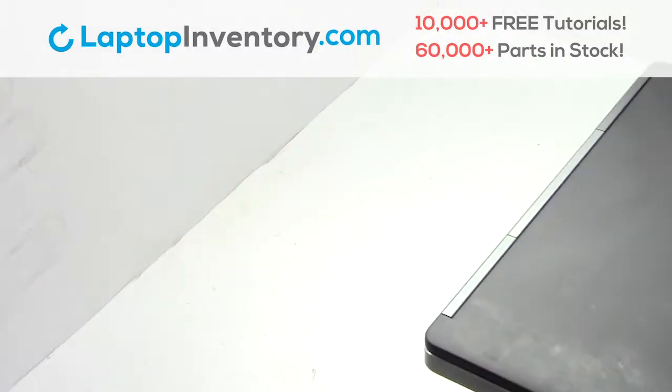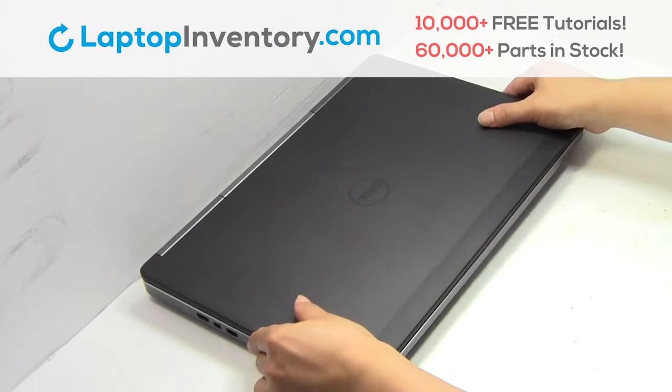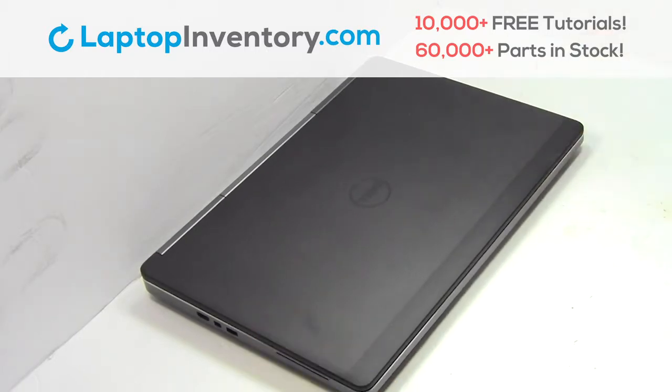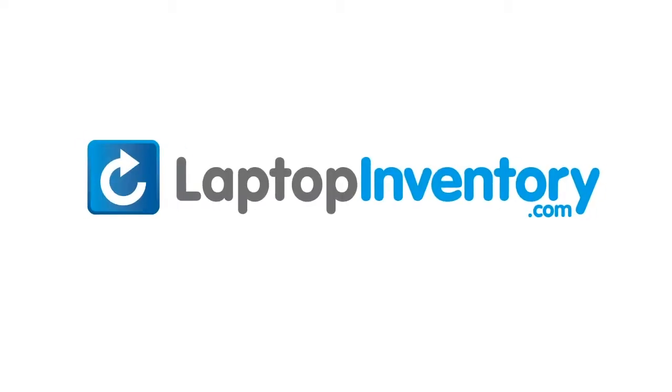That's all! You just installed new laptop memory. LaptopInventory.com, your source for laptop parts.